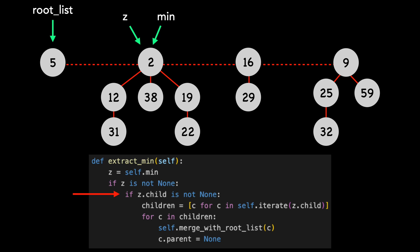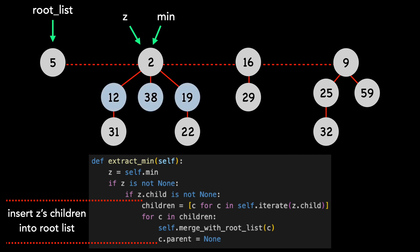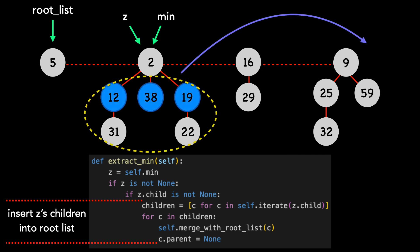Therefore, we need to insert Z's children into the root list. I'll color Z's children blue and we're going to move them into the root list. Our code specifies that the children are added at the end of the root list. Here is the result.